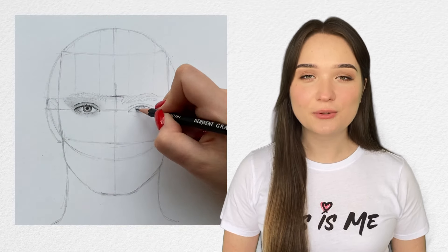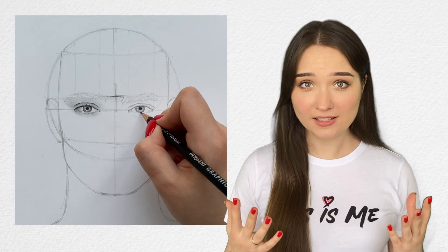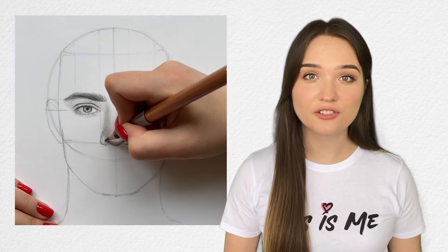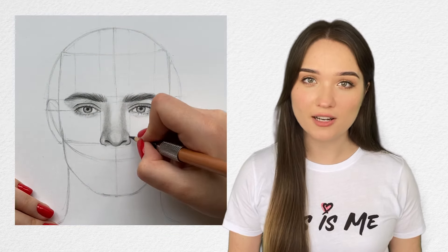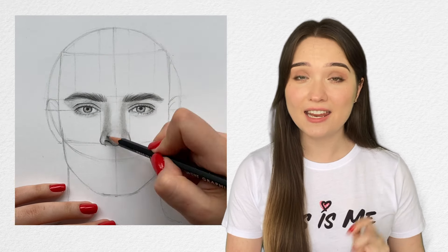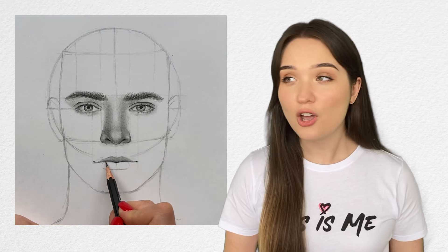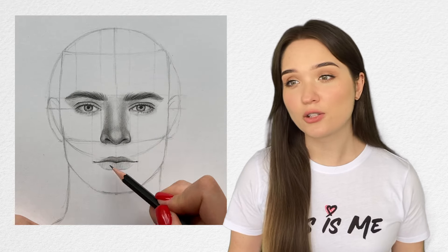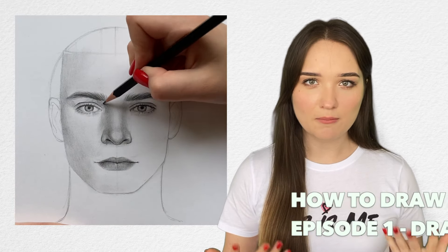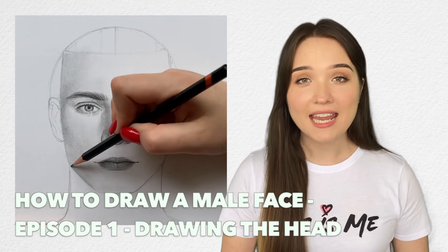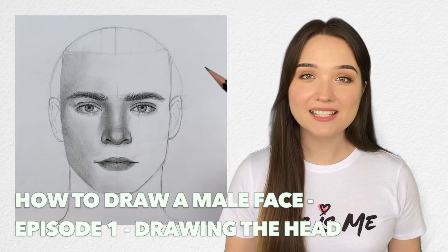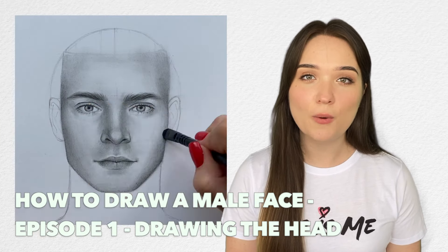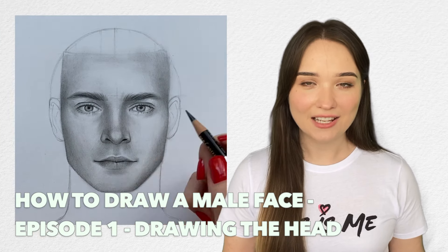So in this series you will learn how to sketch a head and how to shape different facial parts including skin, hair and even beard. Of course we'll also talk about what makes it look male instead of female and in this episode we'll start from sketching a head.